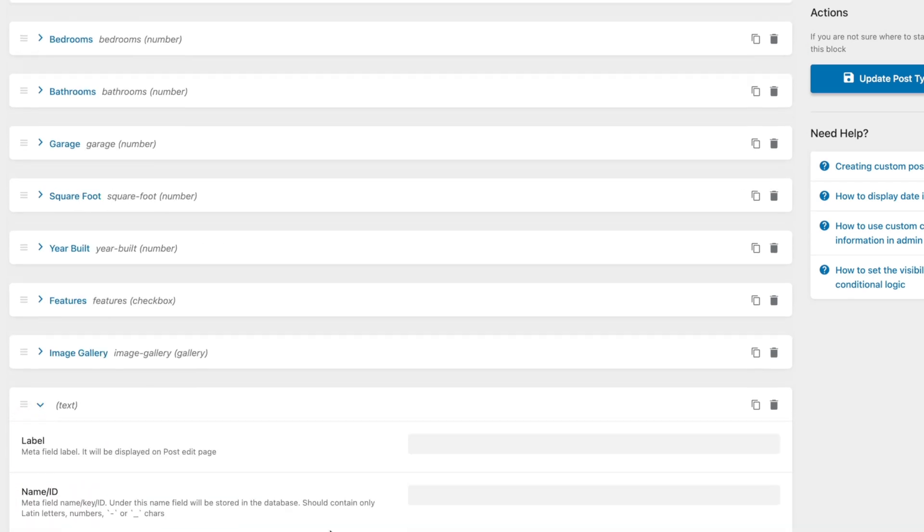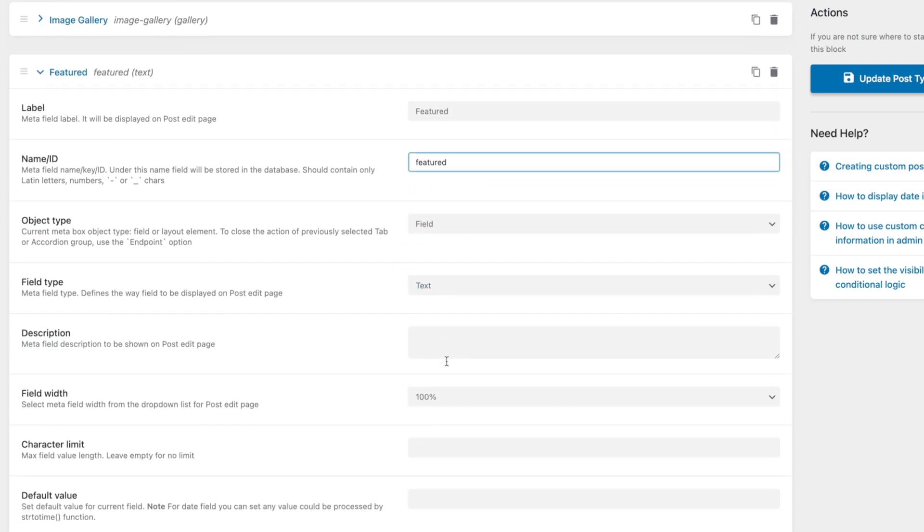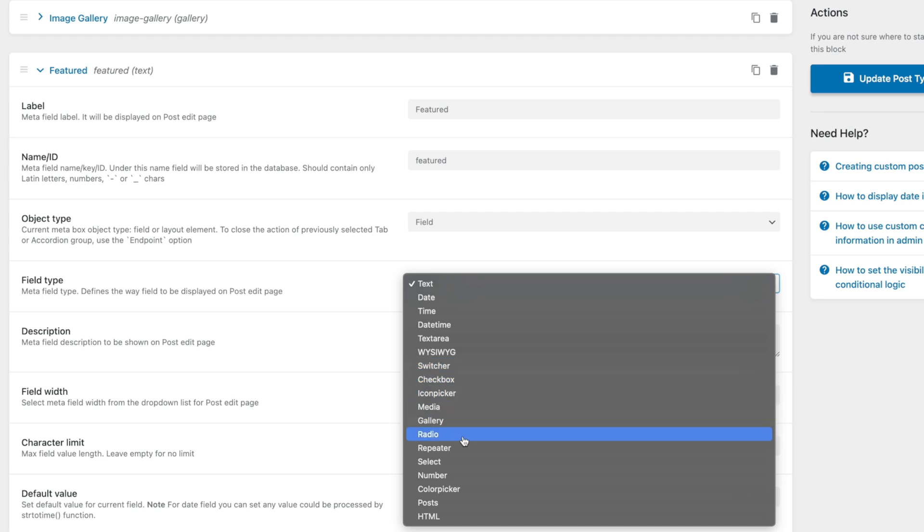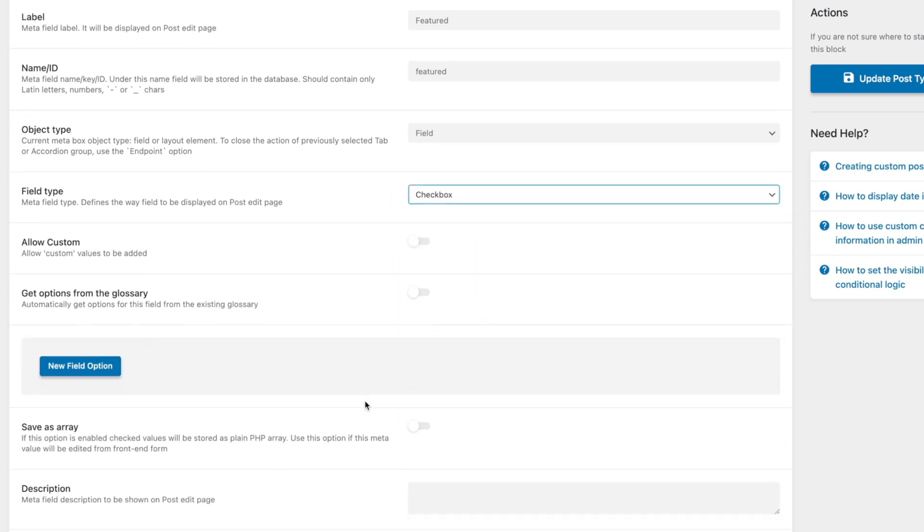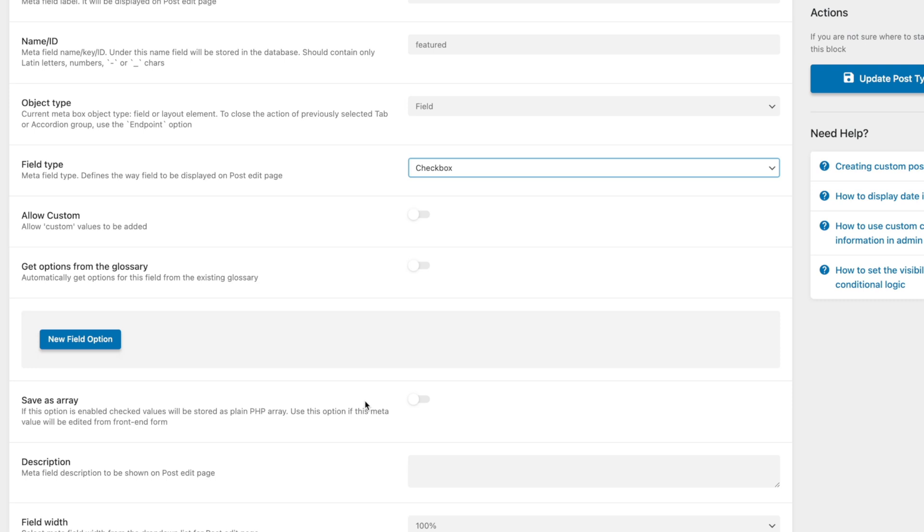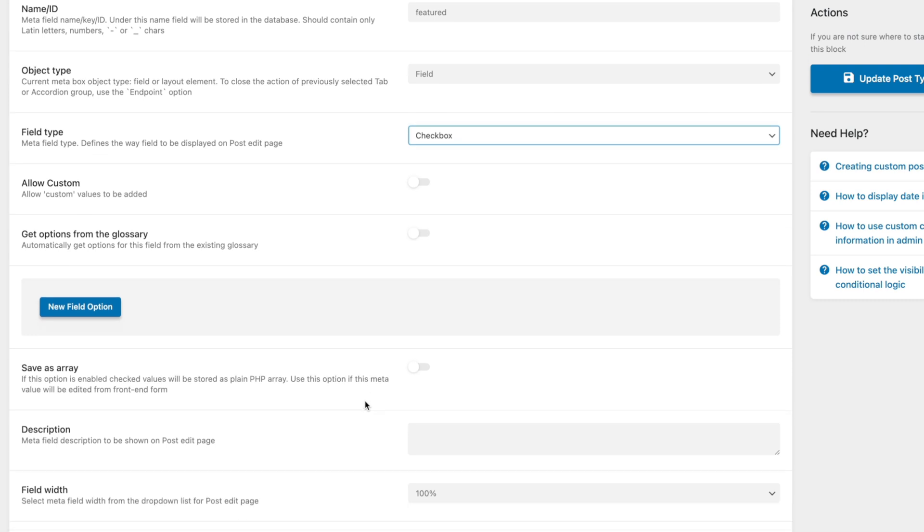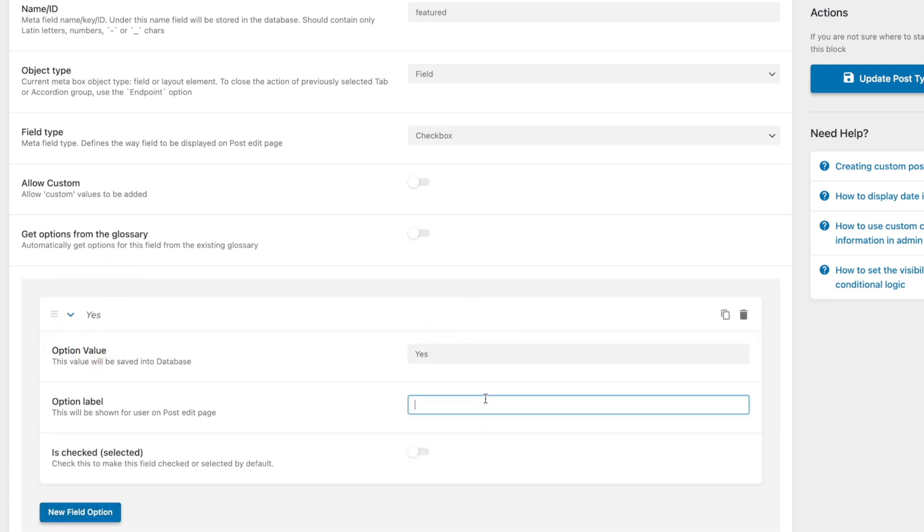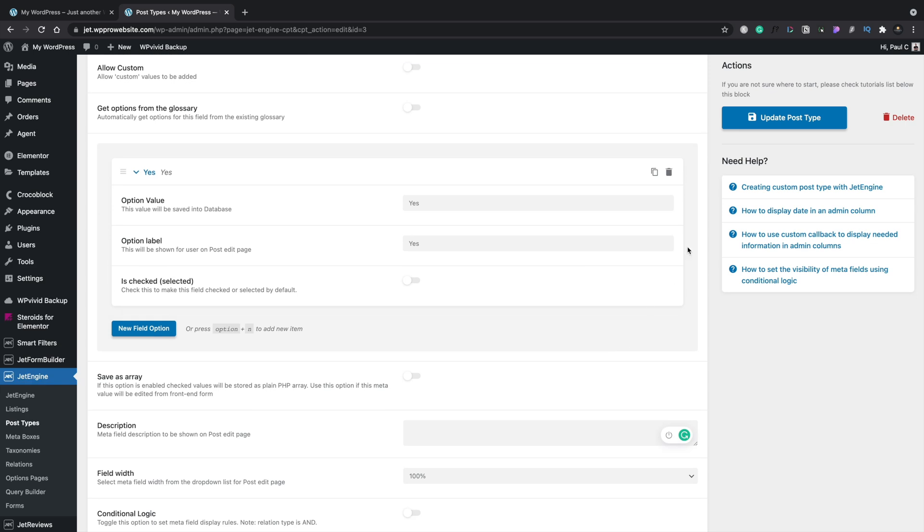And we're just going to set this to be really simple and just say featured. We'll set that to be featured. We leave it as a field and we'll just change this then for a checkbox. So we just want to choose the option checkbox. And you can see we don't want to allow custom or get options from glossary and so on. We're just going to simply set this up to be yes. What we'll do is we'll set one field option and we're just going to set this to be yes. Yes, label of yes. And we'll just leave it unchecked. That's it. That's basically all we're going to do. Let's just go ahead now and update our post type and we are done.